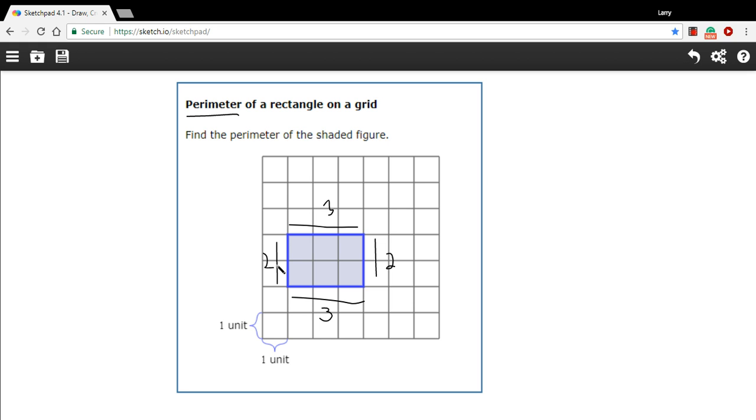And we just add all that together. 3 plus 2 is 5. 3 plus 2 is another 5. 5 plus 5 is 10.